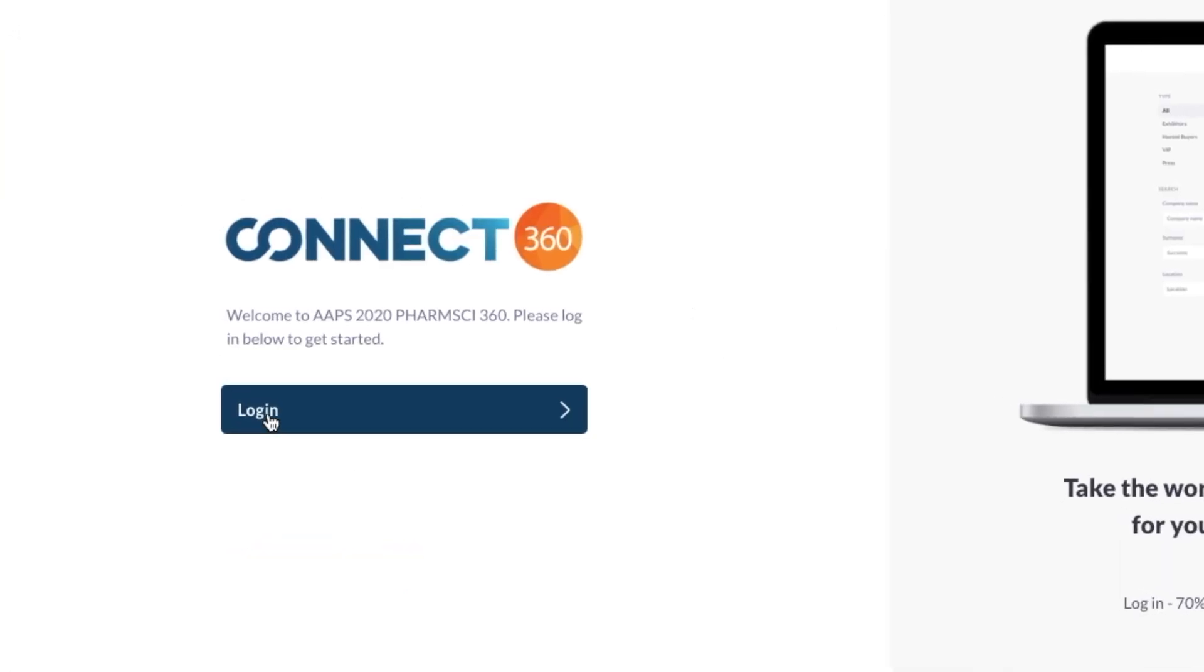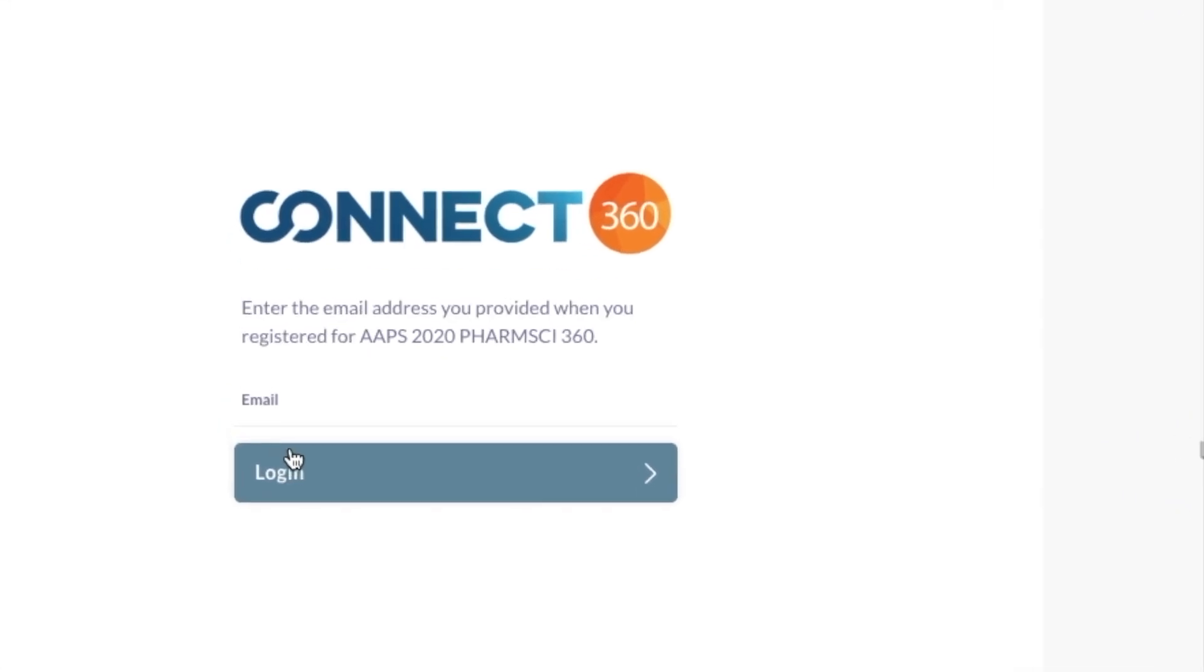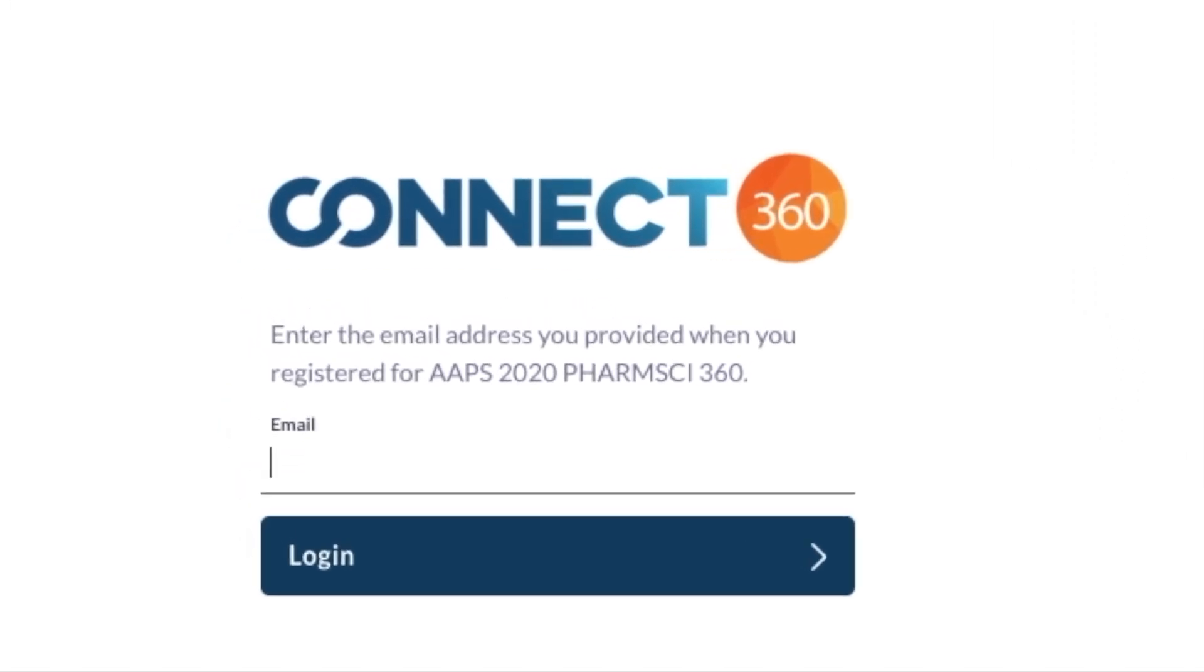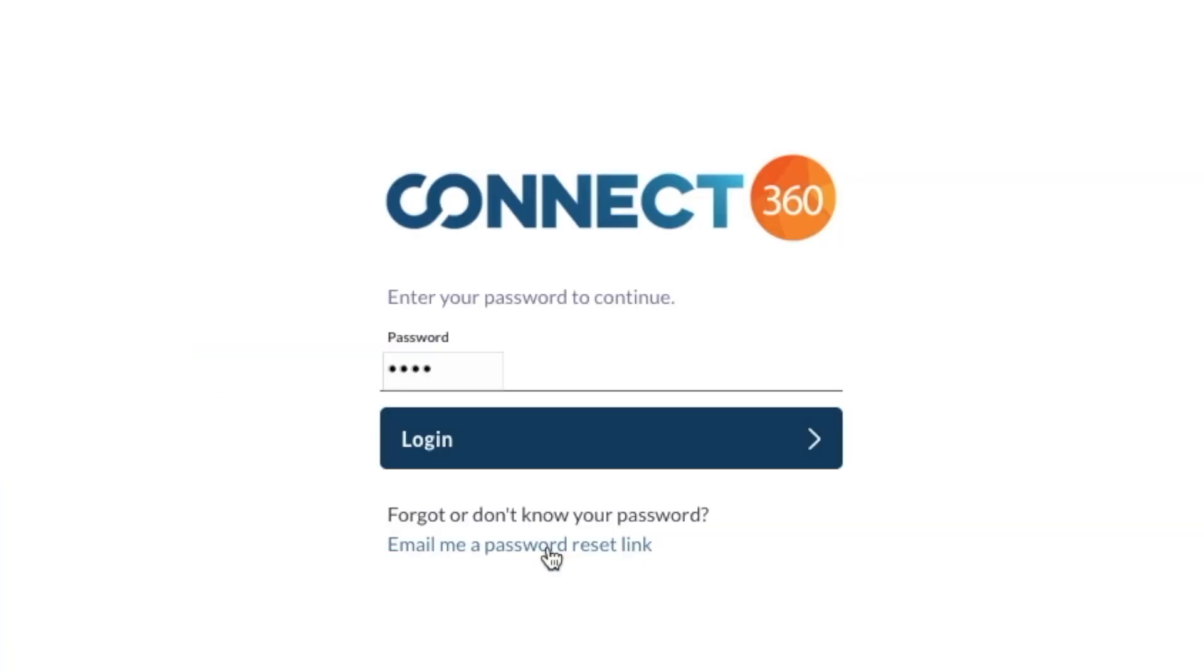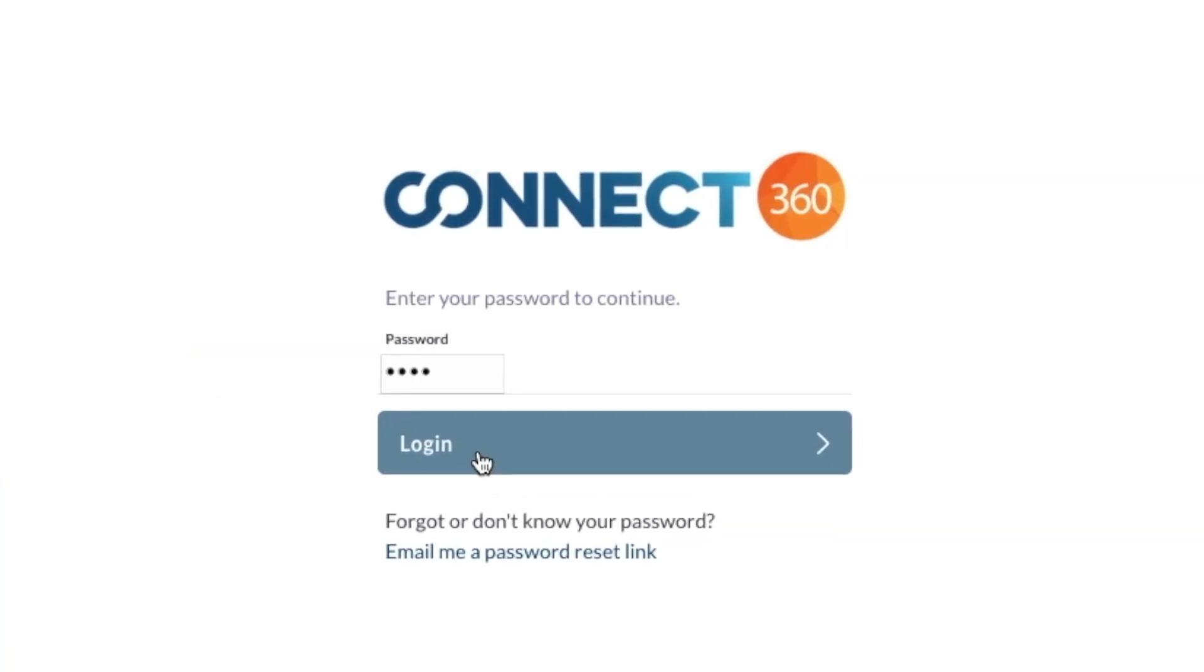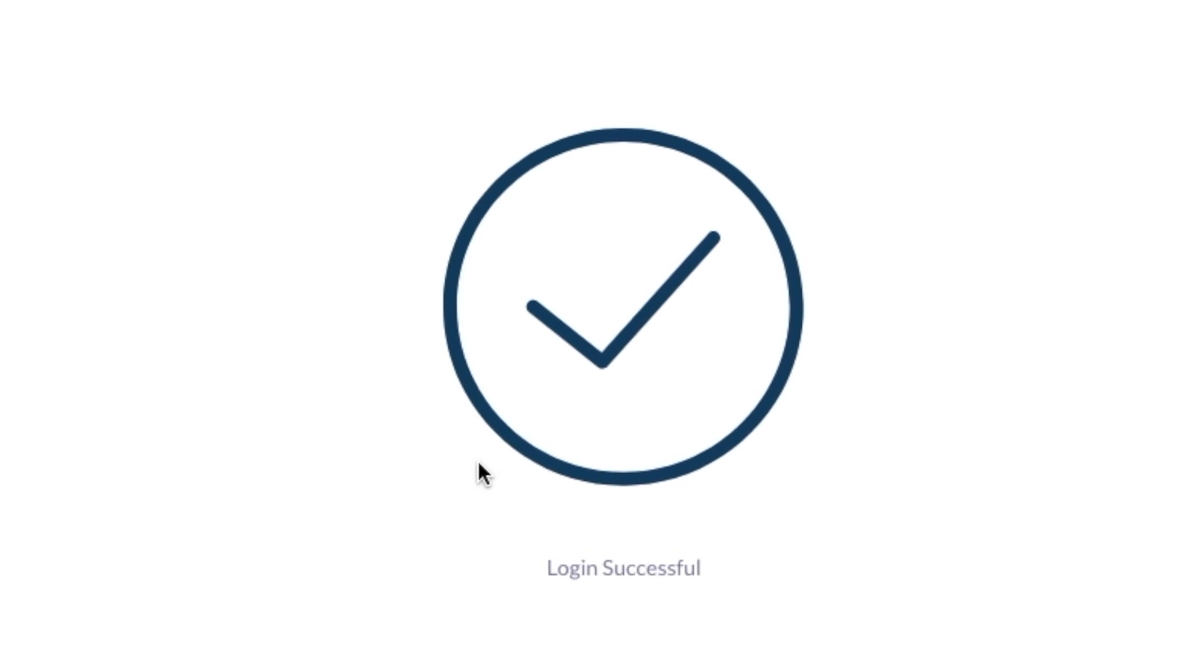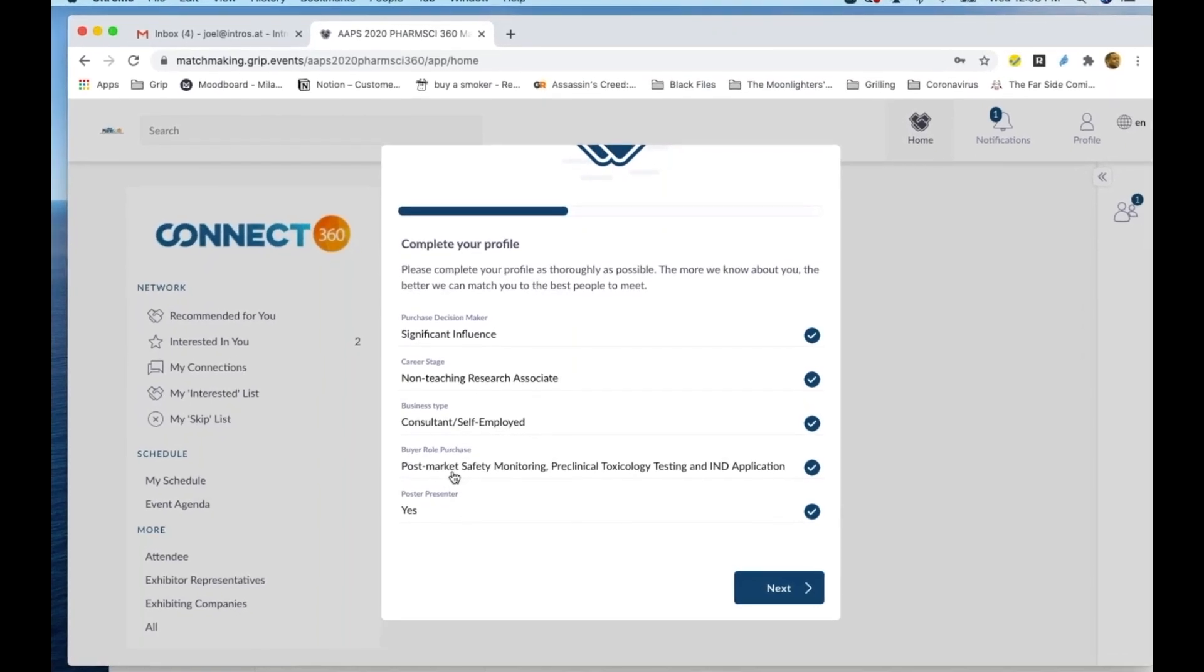To begin, you must build your profile. To log in, enter your email address and four-digit registration number. This number can be found on your FarmSci360 registration confirmation email. Once you create your password, you will be taken to this page.